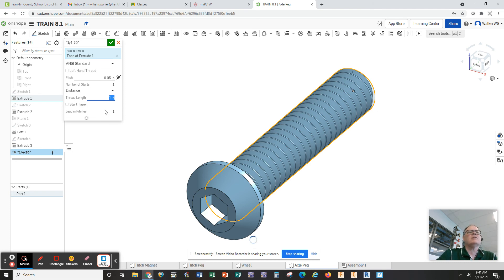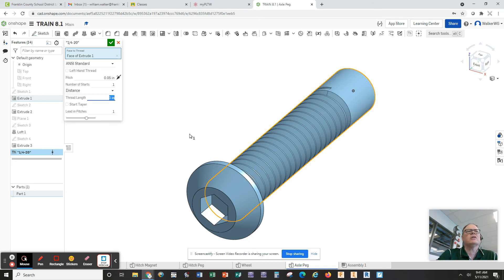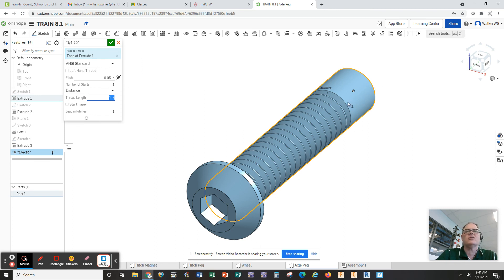And then that'll leave us a quarter of an inch. That'll leave us a quarter of an inch that is called the offset. Now notice it appeared at the wrong end. So we need to click on the flip arrow.